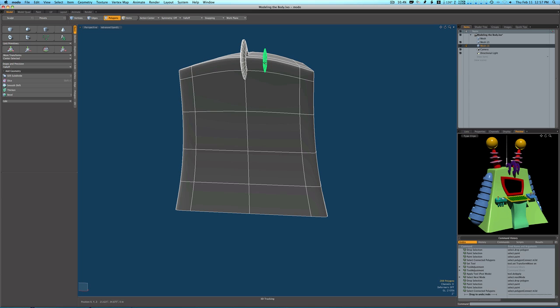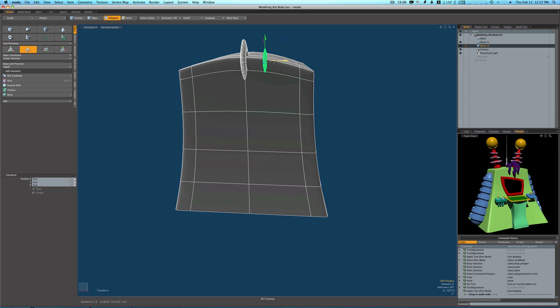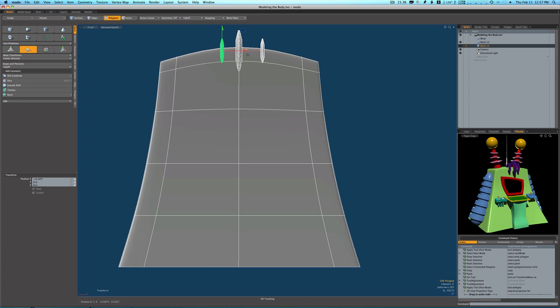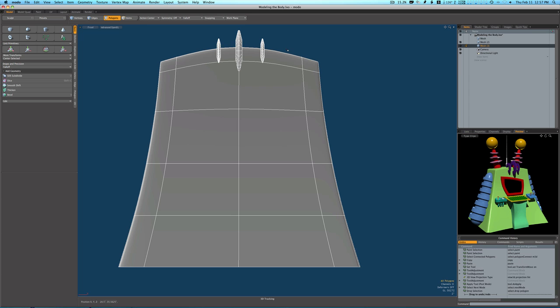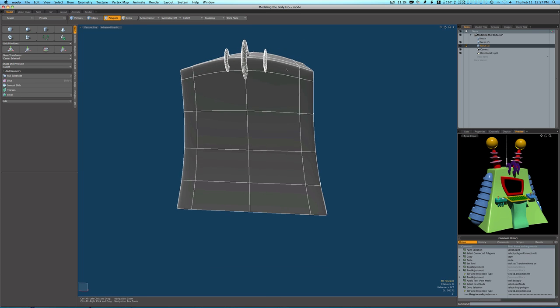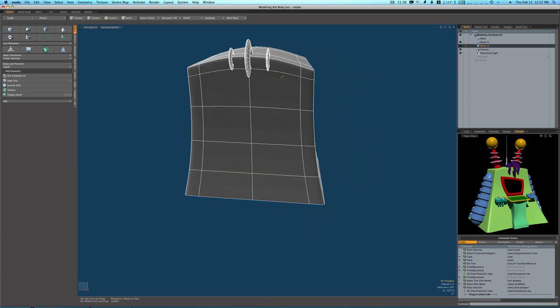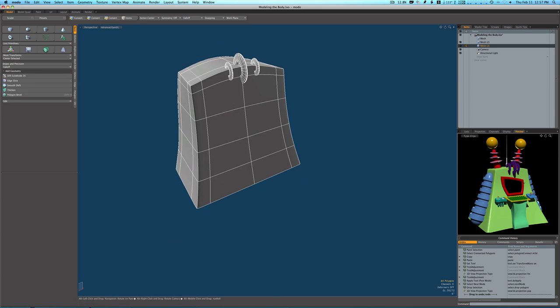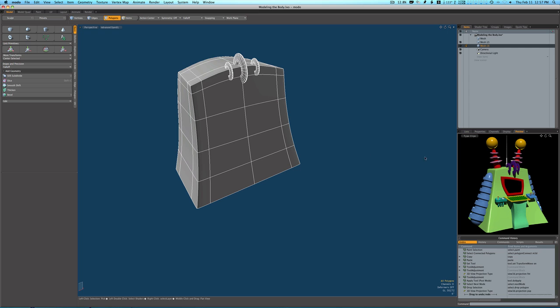Now let's double click that one, Command C, Command V, W to move, zip over to the other side. Okay, now that's looking okay. Now we have our three rings as you can see over here in our picture.